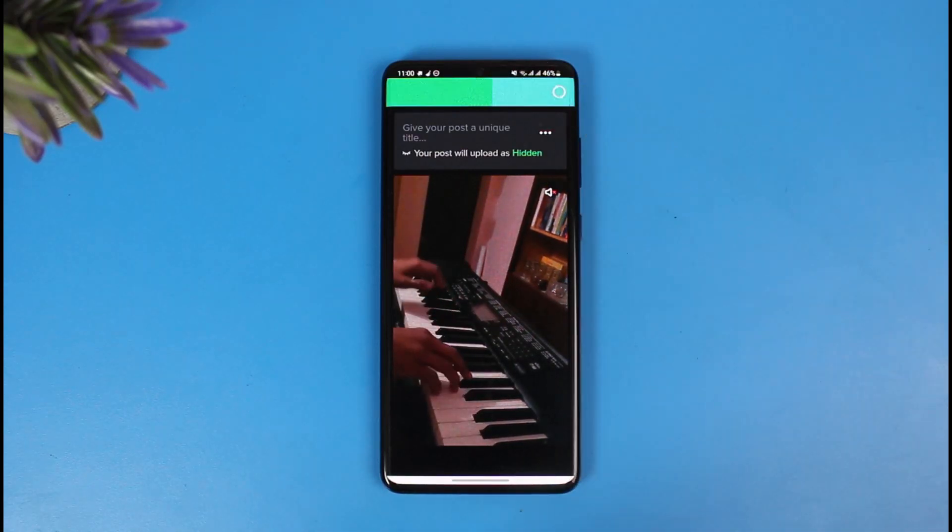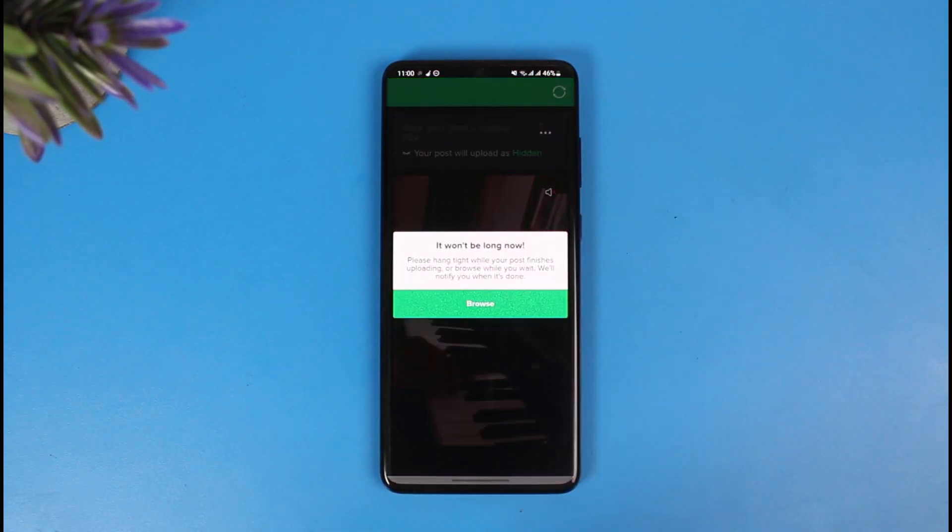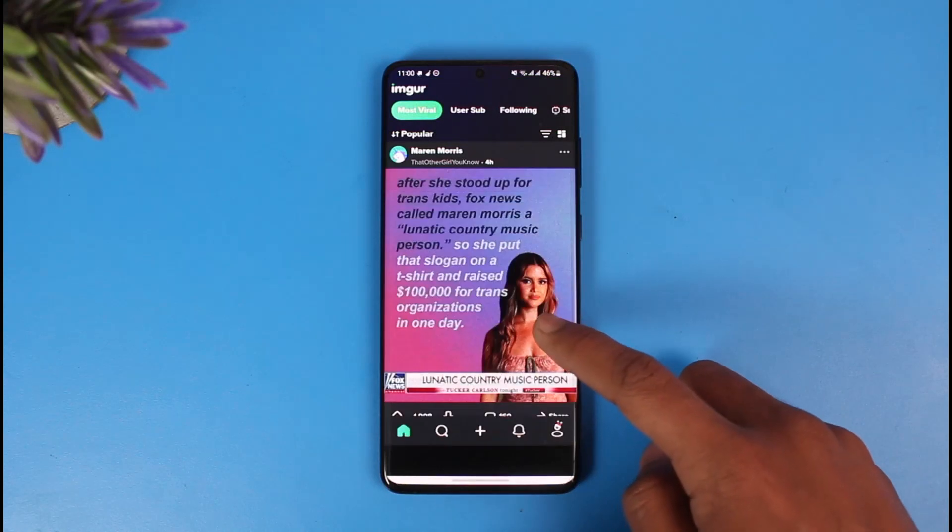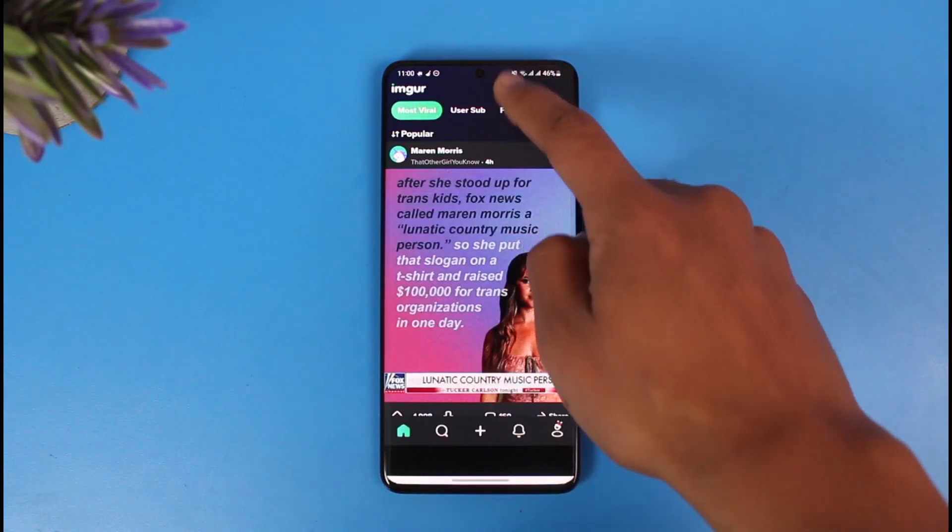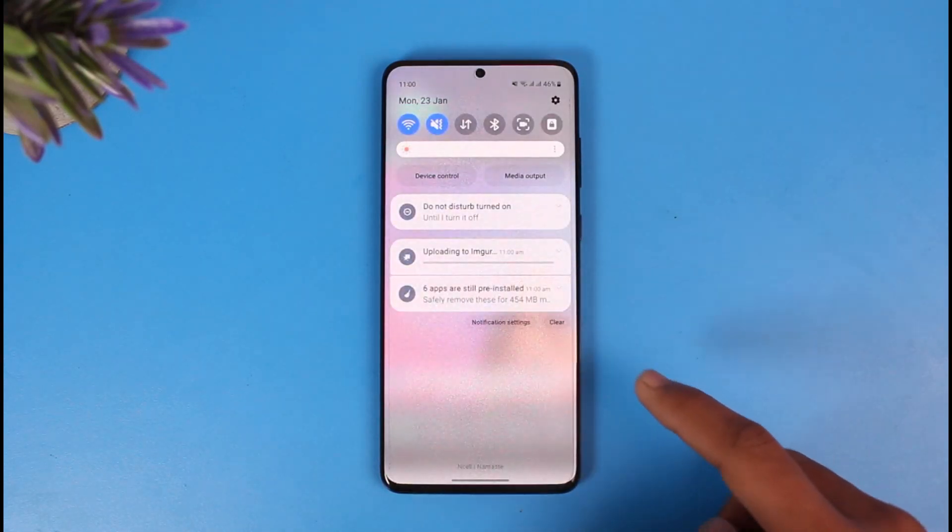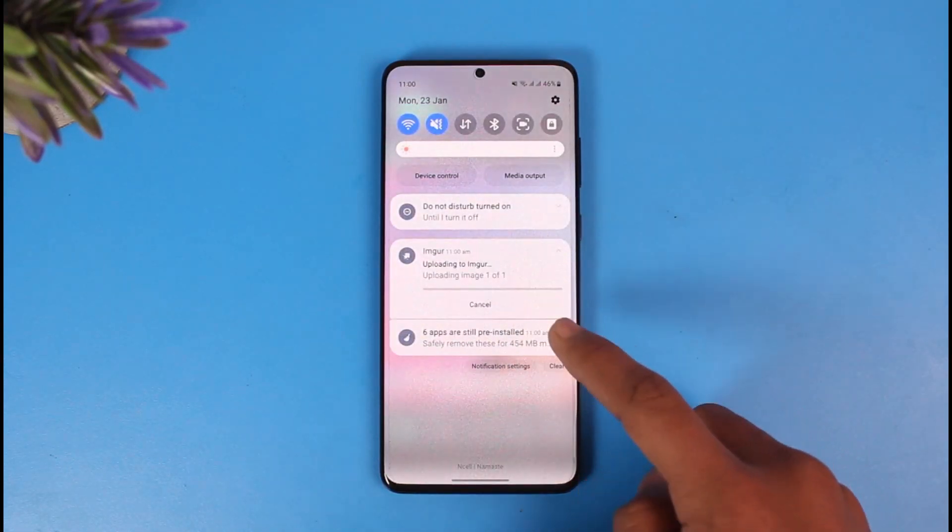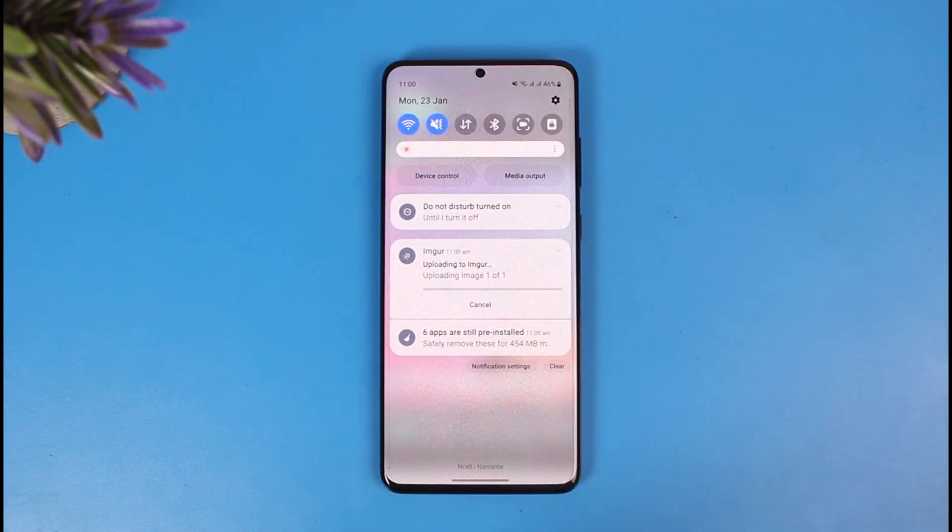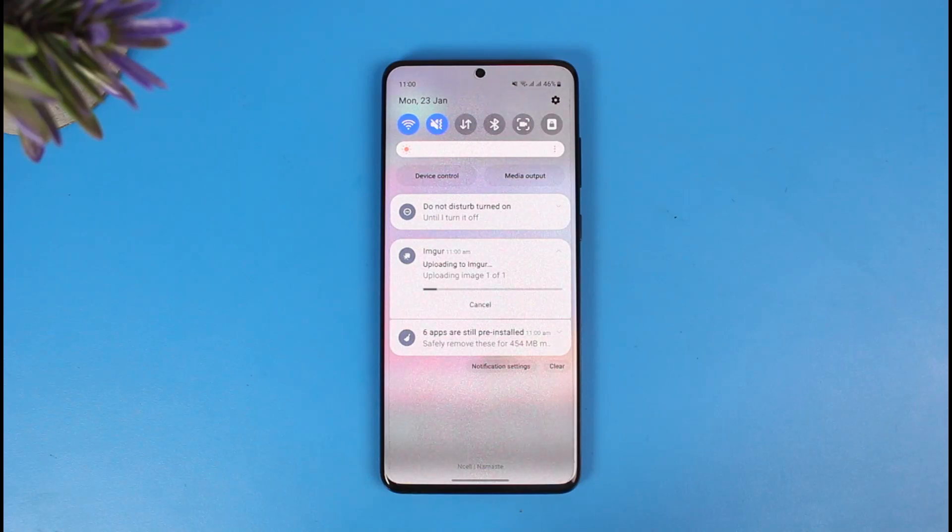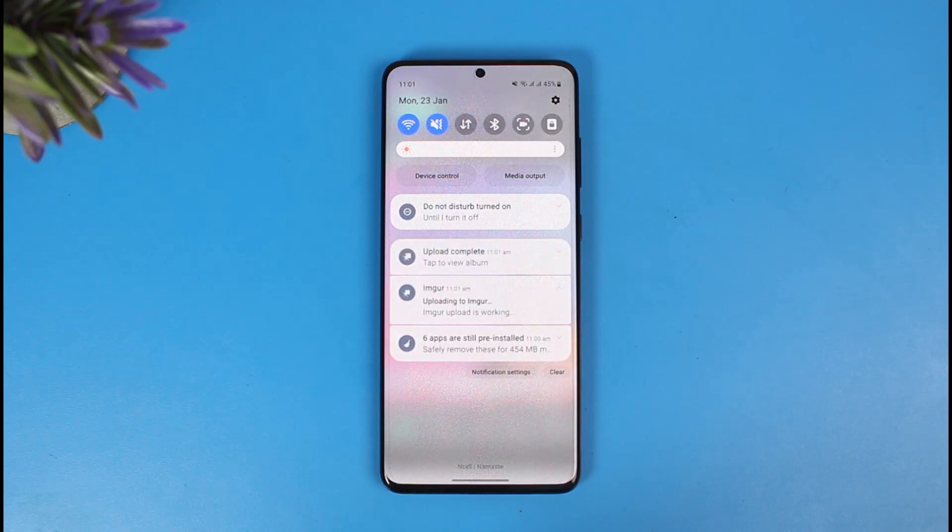Now it might take a while to upload this video because of its size and quality. You can see at the notification panel we have 'uploading to Imgur,' so just be patient and wait until this process is complete. Now you can see our upload is almost complete and now it has been completed.